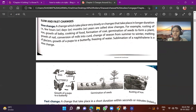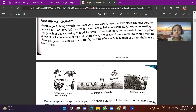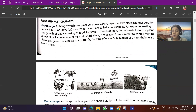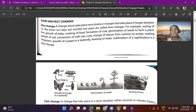A baby born today cannot be 10 years old tomorrow — it is impossible, because it takes 10 years to grow 10 years old. Similarly, cooking of food is a slow change. If we do chopping, the food does not cook immediately. That is why cooking of food is a slow change.